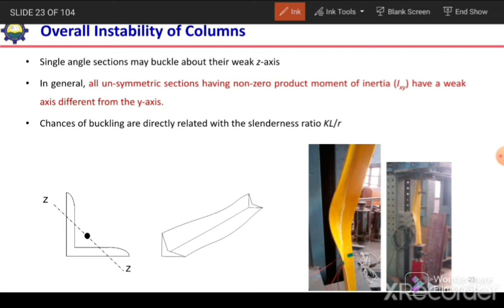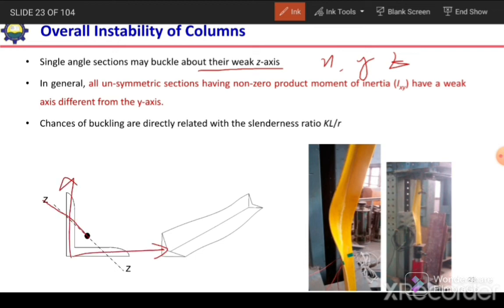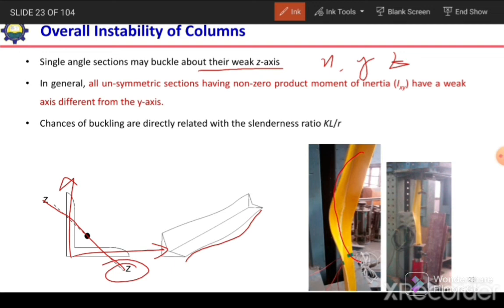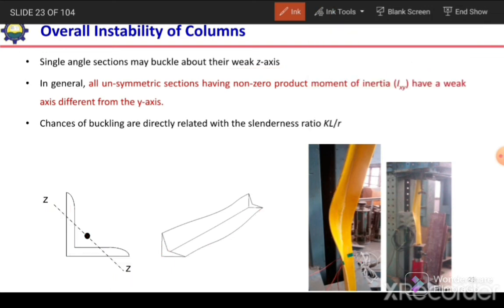A single angle section may buckle about its weak Z axis. In the case of an angle section, we have X, Y, and Z axes — X axis in one direction, Y axis in another, and Z axis in yet another direction. This section is weak about the Z axis, meaning its slenderness ratio about the Z axis is larger, so it will buckle about that axis — not about X or Y axis, but about the Z axis.